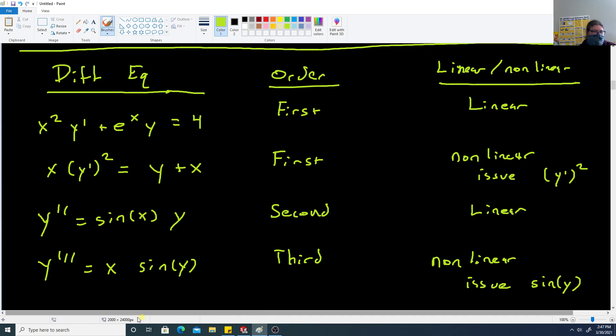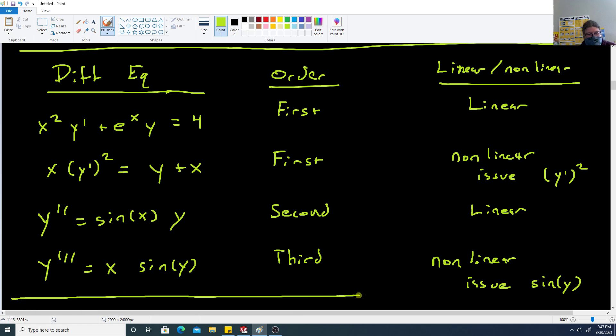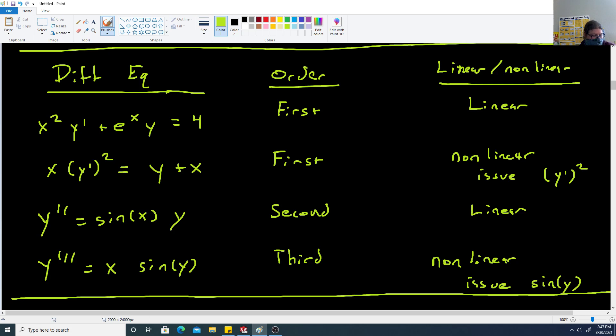We're going to stop there for part one. Part two will cover some examples and the separation of variables technique. Part one here was just some vocabulary terms.